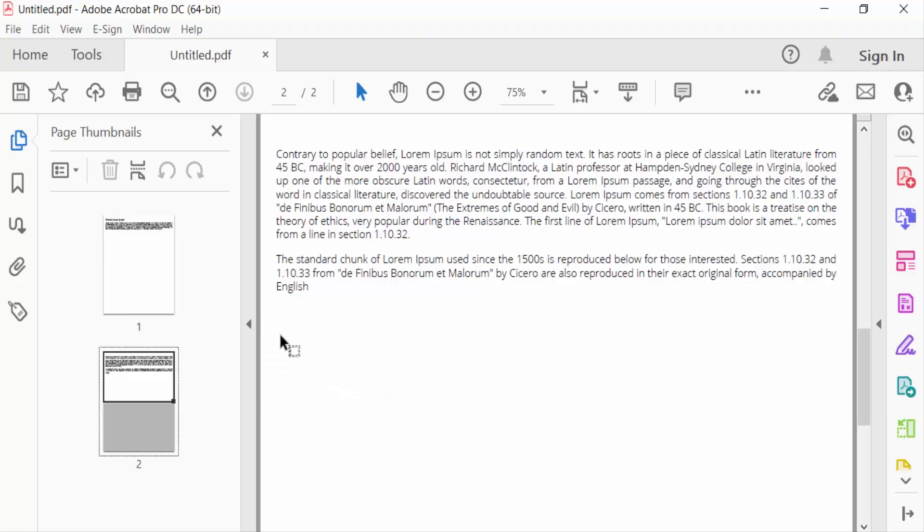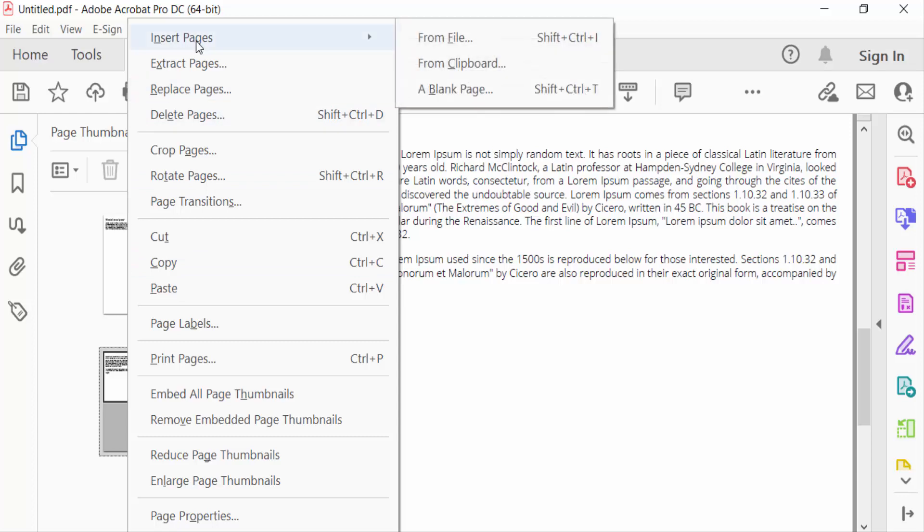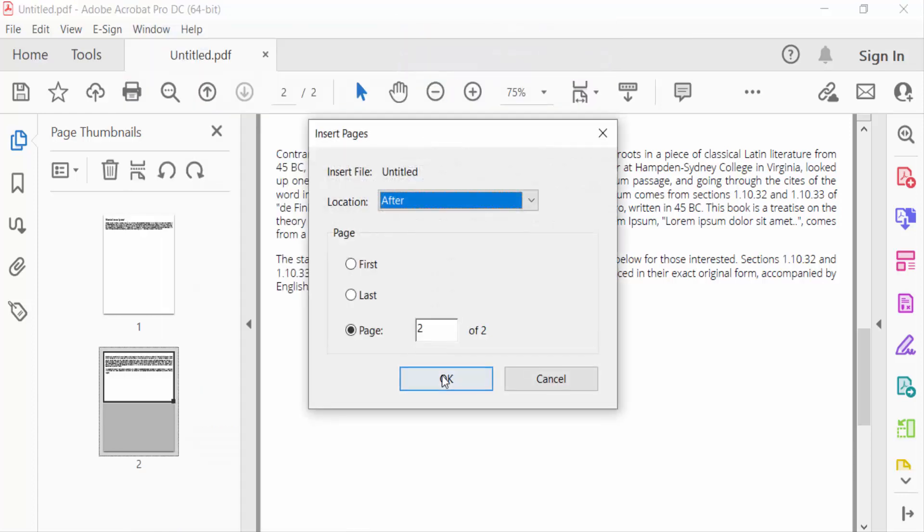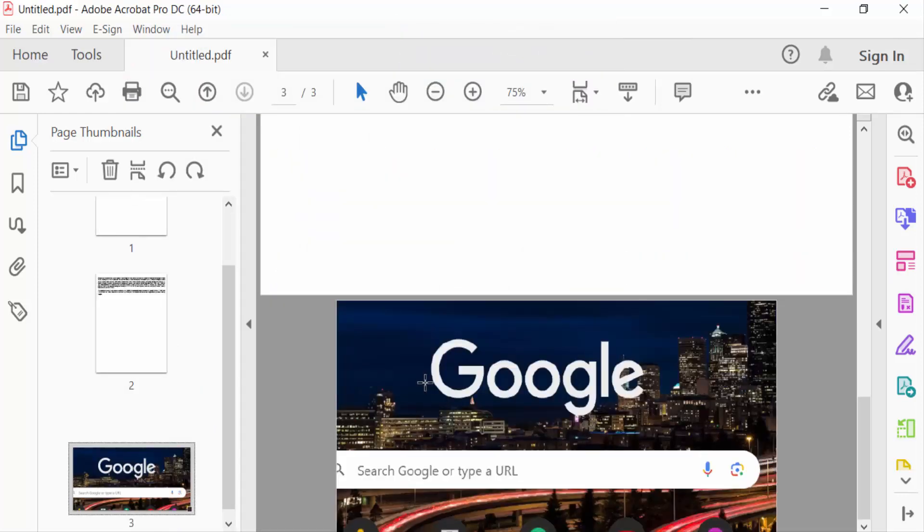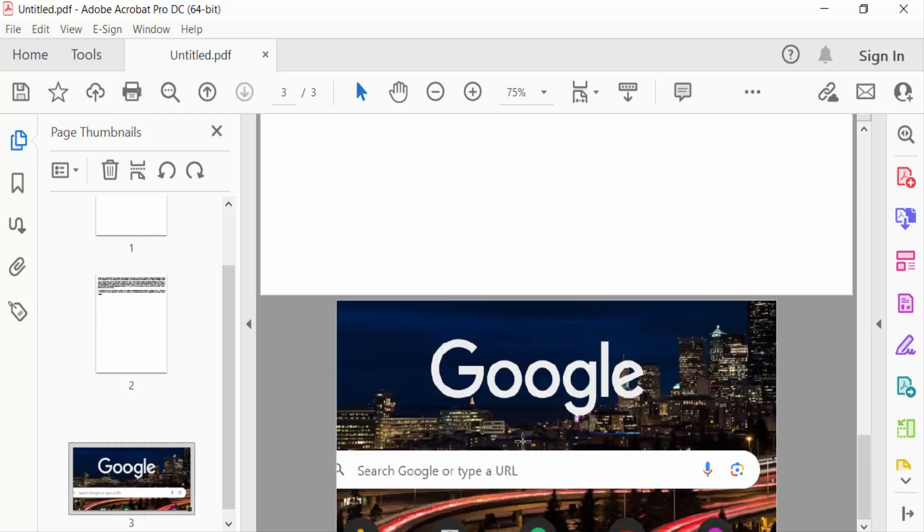And click here mouse right button and go to Insert Pages and from Clipboard. You have to see the image is inserted in this clipboard. In this way you have to add images, text and anything else in this clipboard.